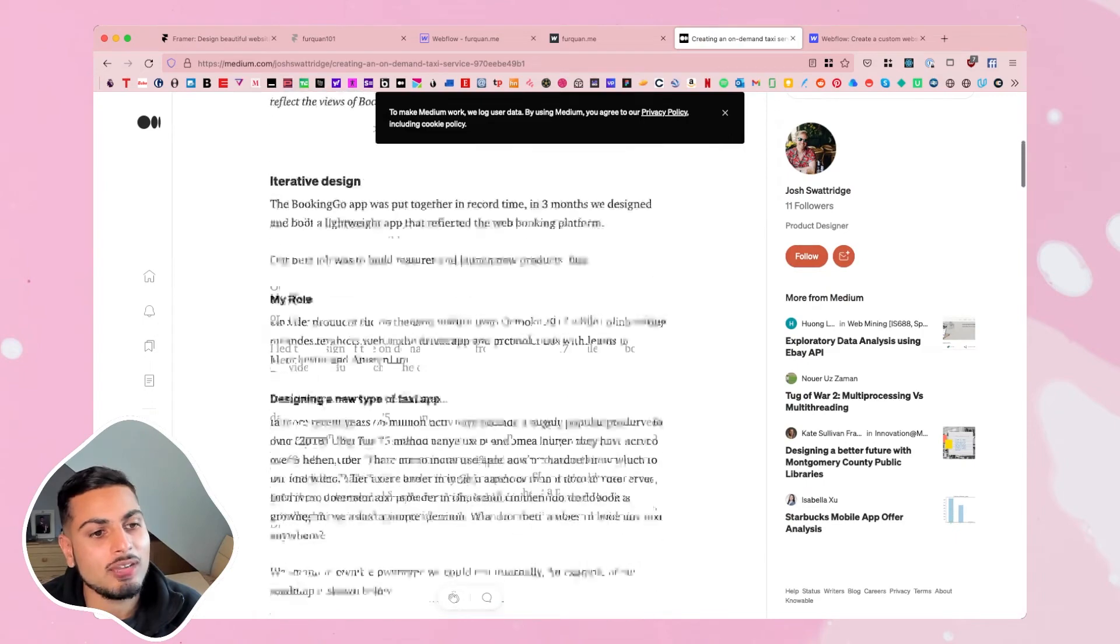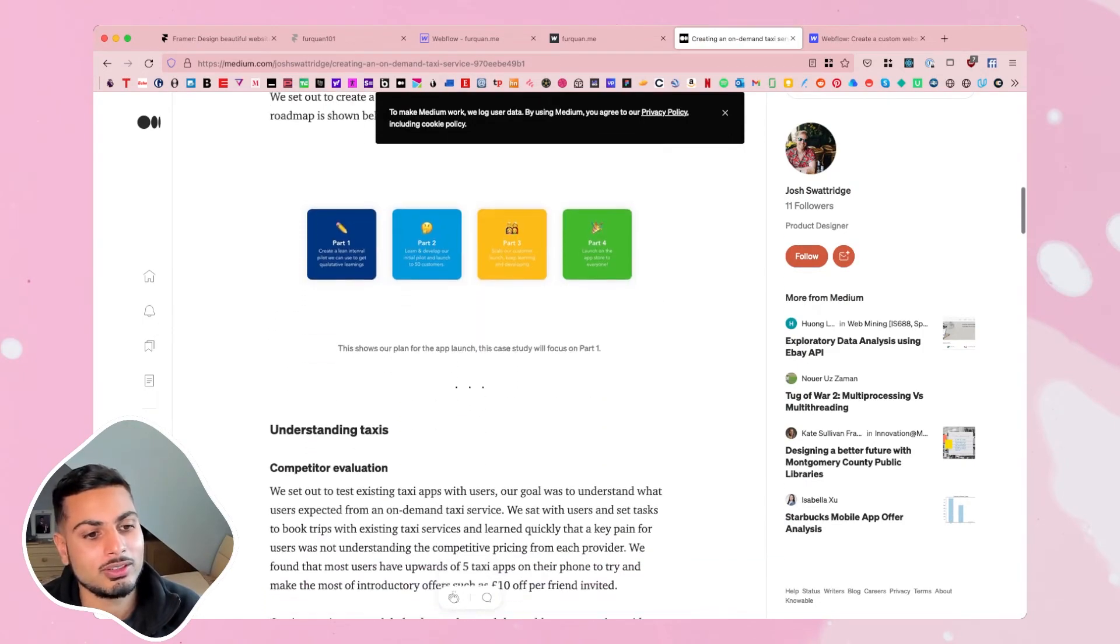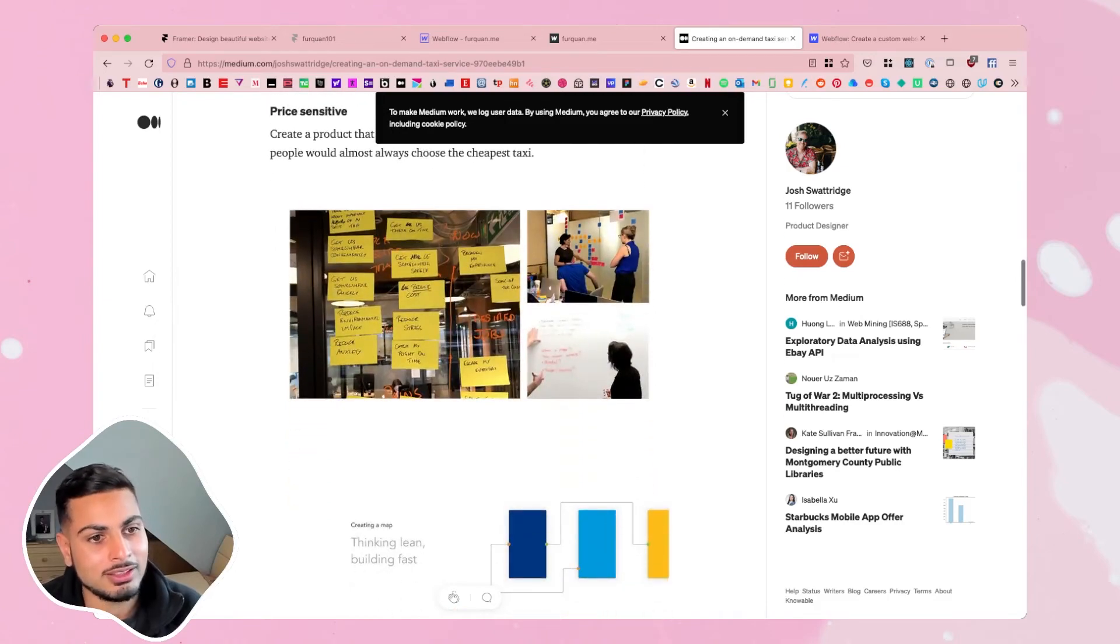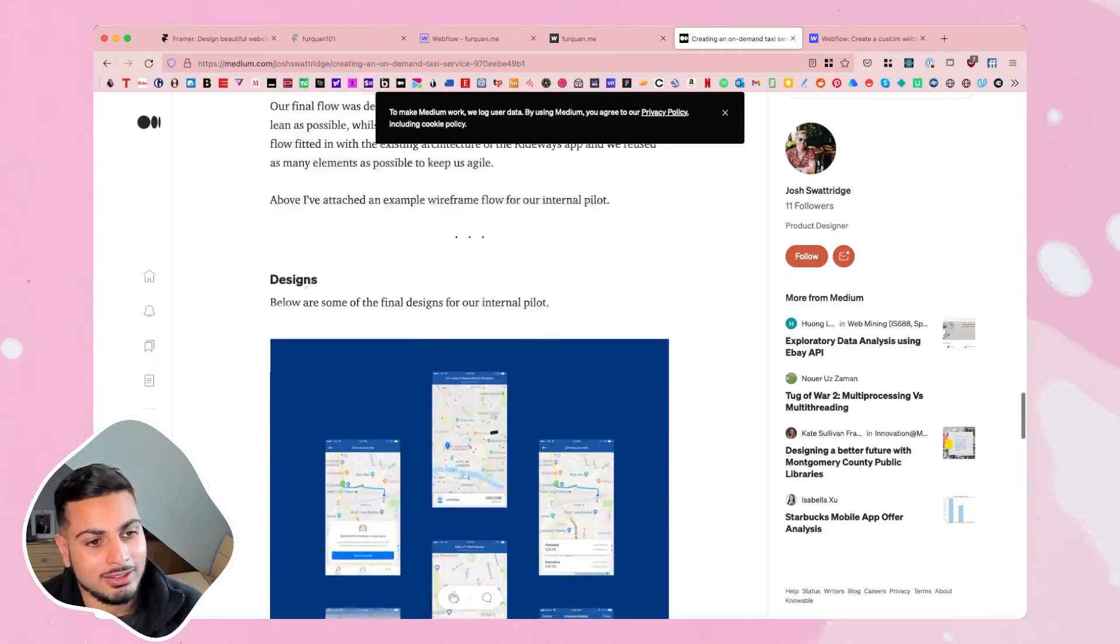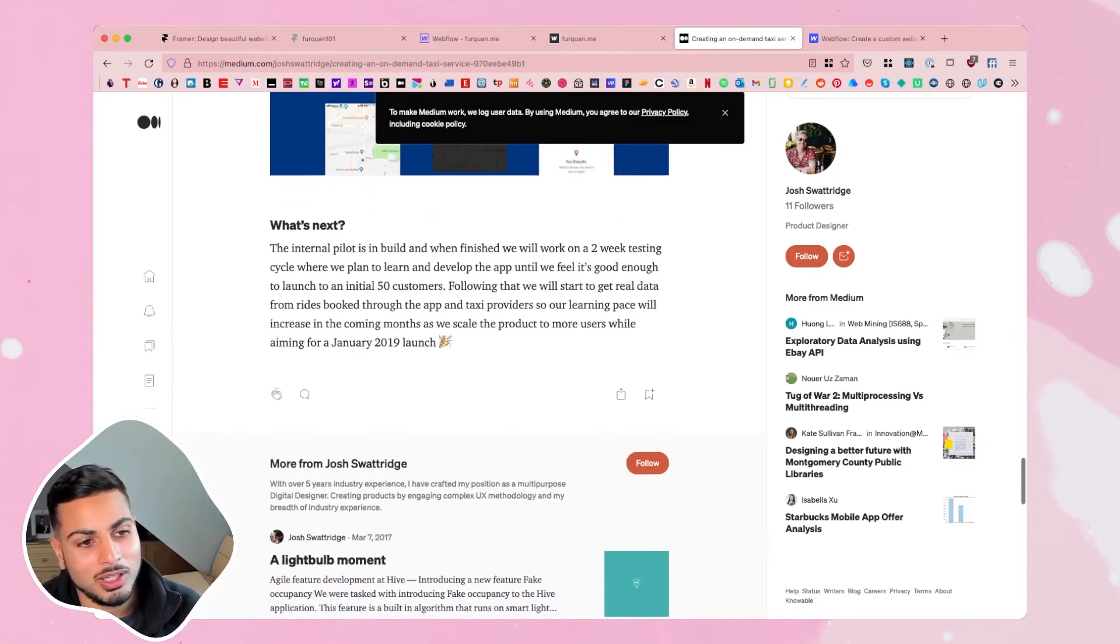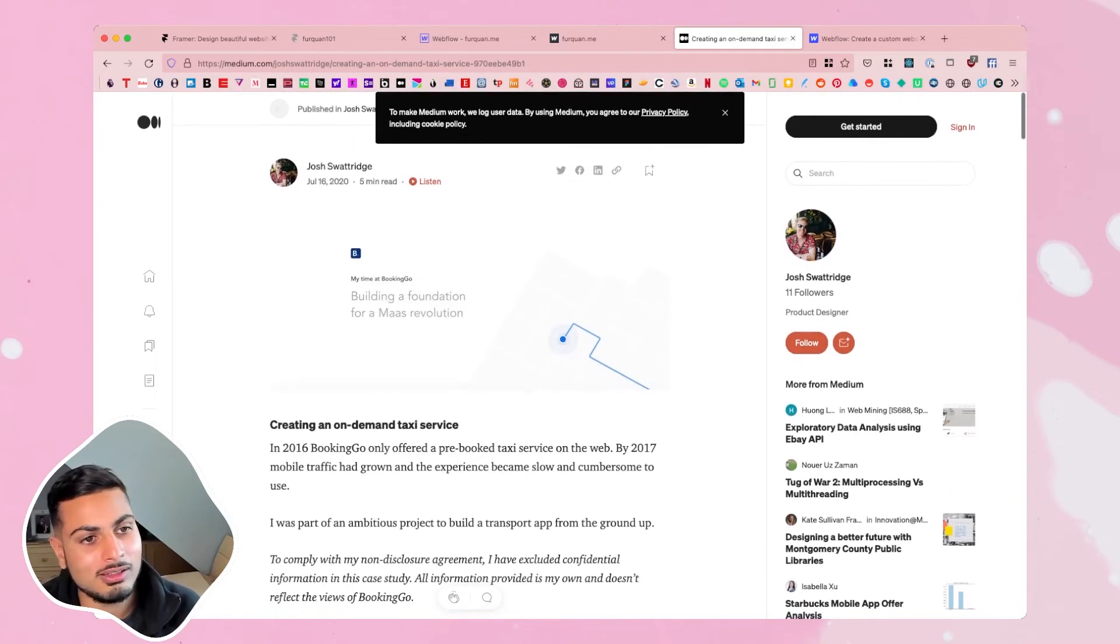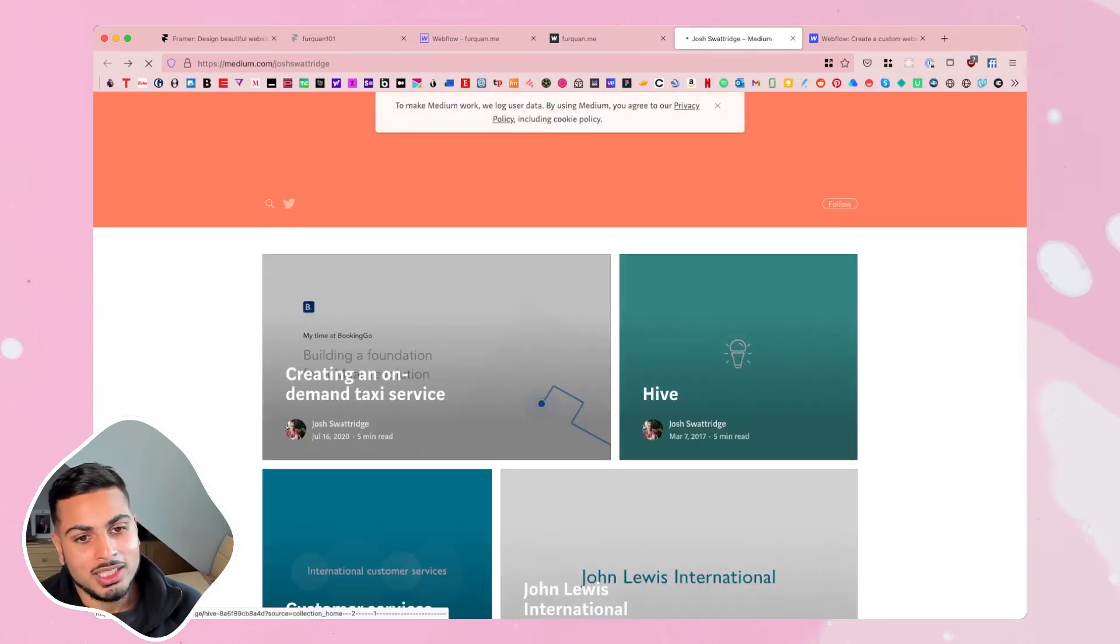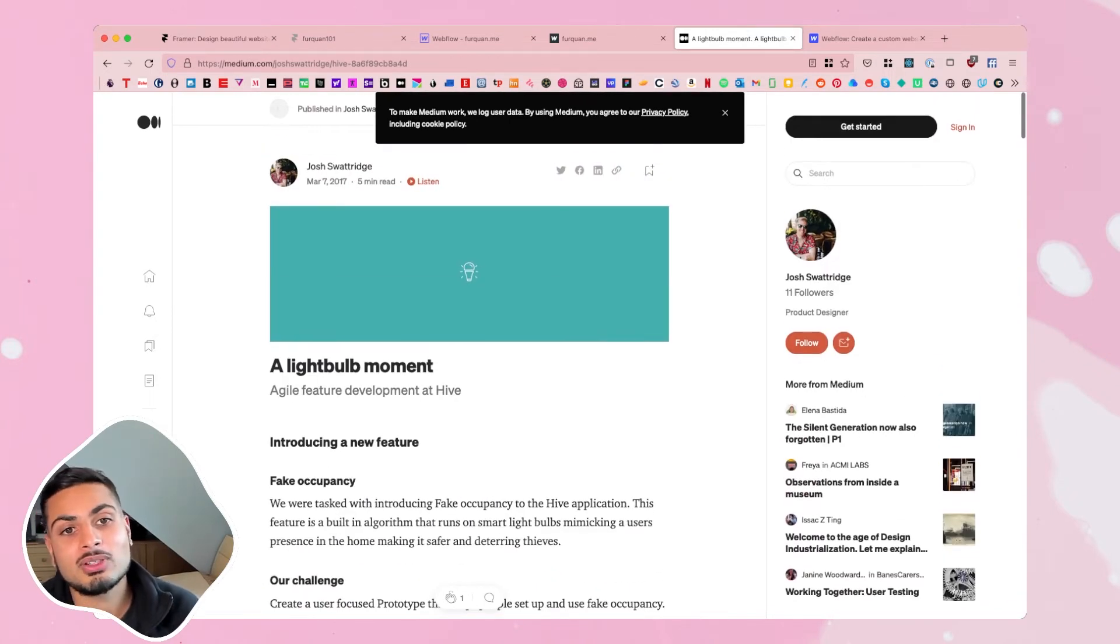So you can go straight and have your own landing page with your case studies here. This is literally what you need really in a portfolio, straight to the point. Have your case studies, build out your images and it's super accessible as well. You don't have to worry about all these responsive design device sizes for mobile. Medium does all of that for you.